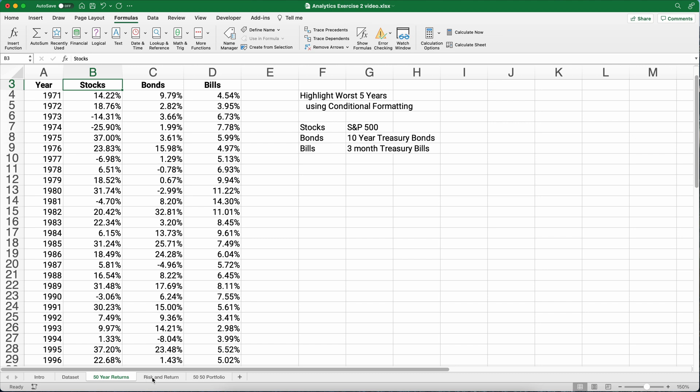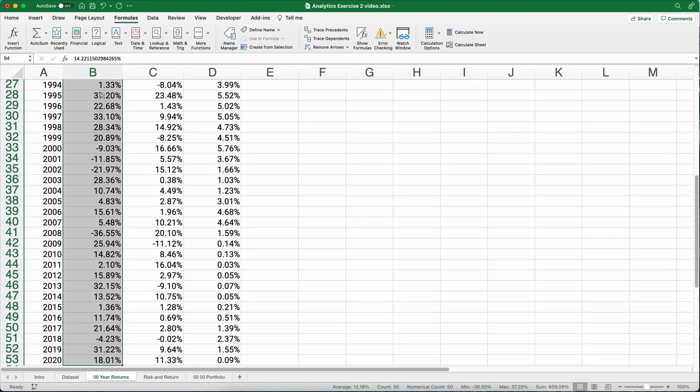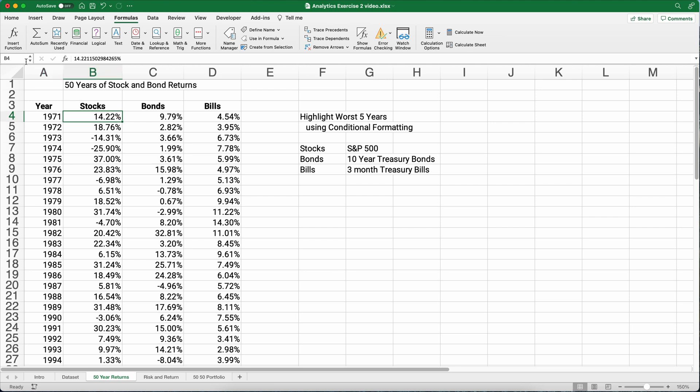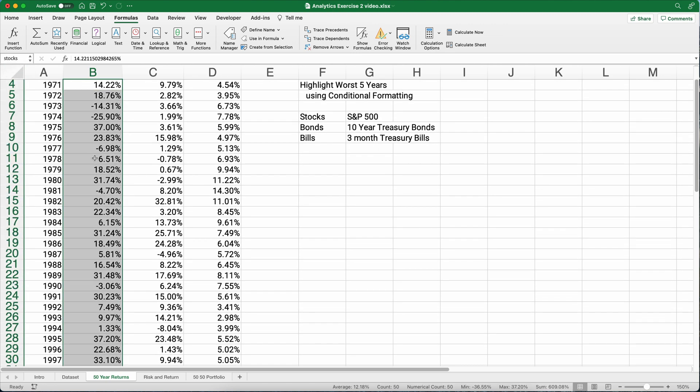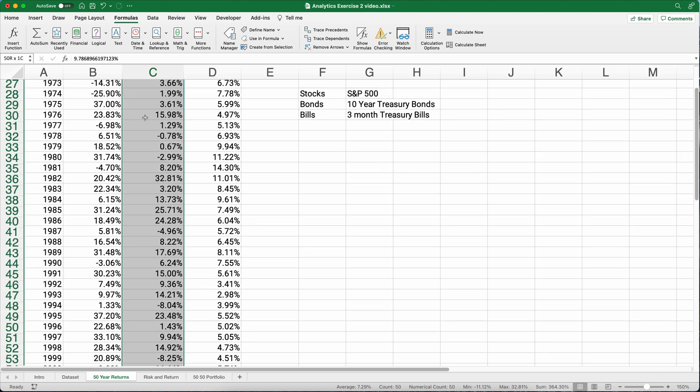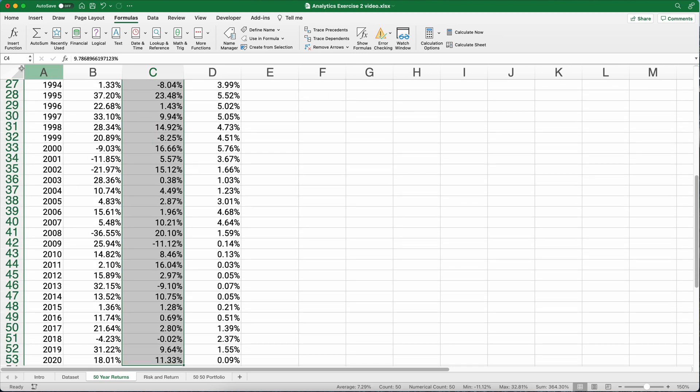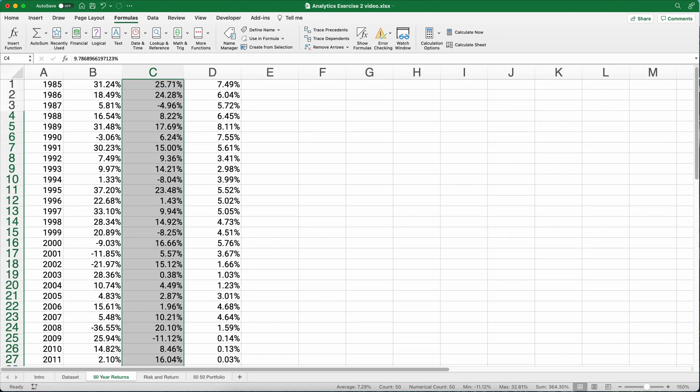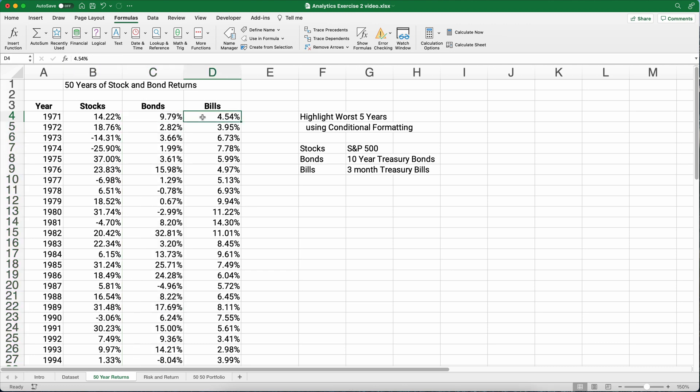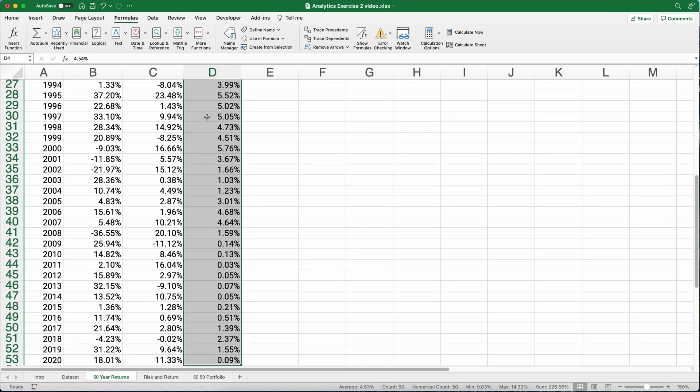First let's calculate the worst five years, we're going to use conditional formatting. Let me show you how to do this. If we highlight this row, in fact let's name the ranges here. So we can name a range stocks. If you go to the left of the formula bar we can name this. So instead of having this range named B4 all the way through B54, we can name it stocks. Let's do another named range, bonds, and we type in bonds for that range and then the last one we'll do bills.